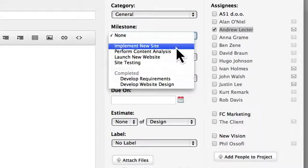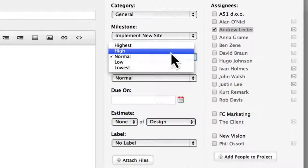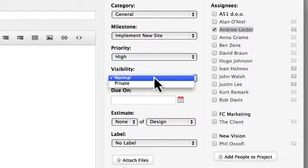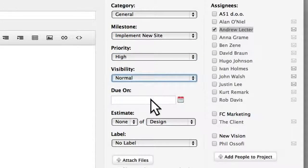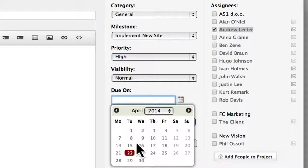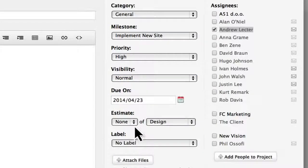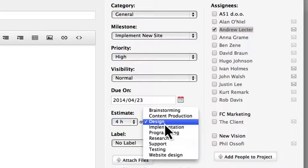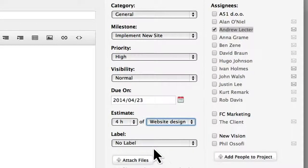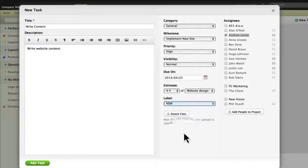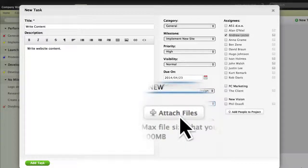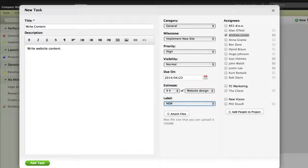To keep your tasks organized, you can also choose a category, a project phase or milestone, the priority, whether or not the task will be visible to the client, a due date, a time estimate, work type, and a label to indicate the stage of the task lifecycle. Every task allows you to attach files or insert images into the description.